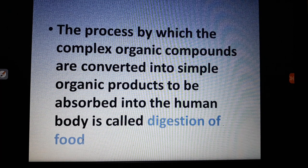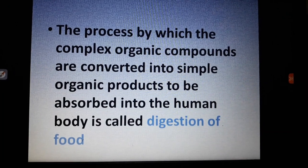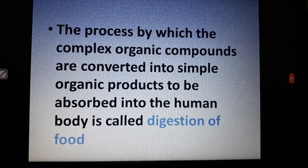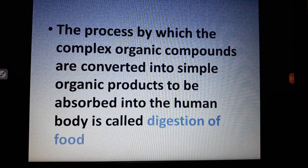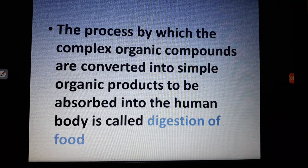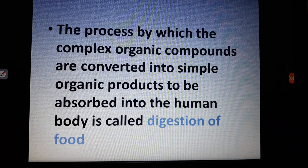The process by which complex organic compounds are converted into simple organic products to be absorbed into the human body is called digestion of food.